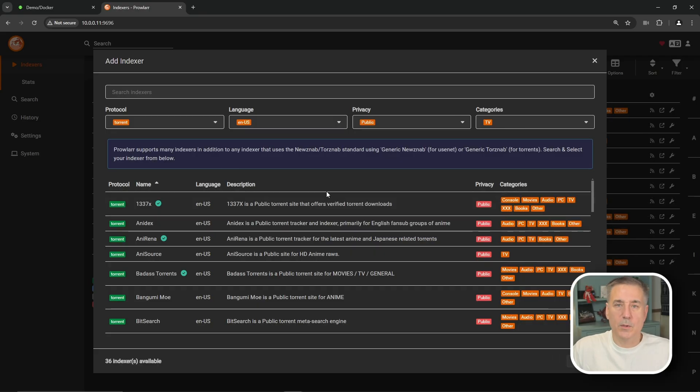So now the 1337 indexer should be using FlareSolver. So what you're going to do is basically go through the list here, find any indexer you want that you're going to add to your system. If it's using the Cloudflare protection, then you just go to the Tag field, add in the FlareSolver tag, test it, make sure it connects, and then Save. It's a pretty simple thing. It's pretty easy to set up. It allows you to add more indexers to Prowler. So now that you have it all set up and running, if you enjoyed this video, click on the Like button and make sure you're subscribed too.